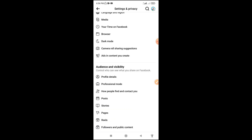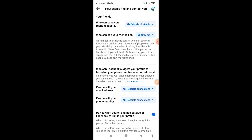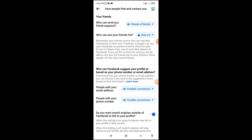Here you can see who people find and contact you. Click here. Here you can see who can send your friend request. Who can send your friend request.